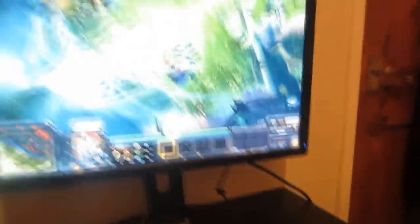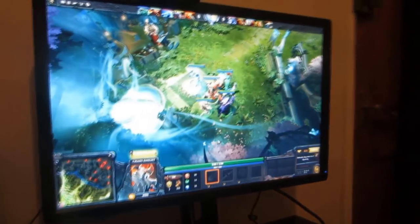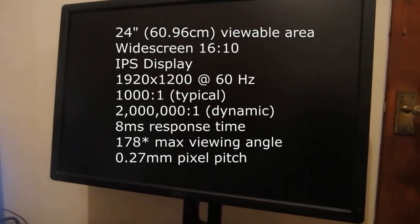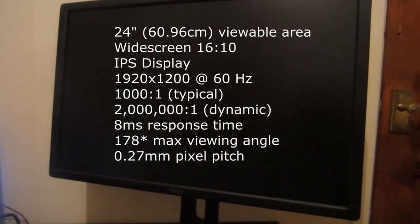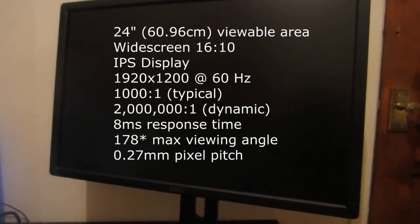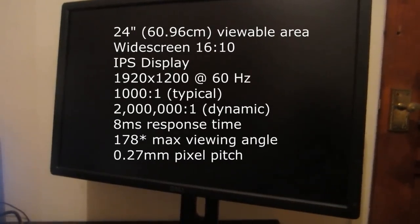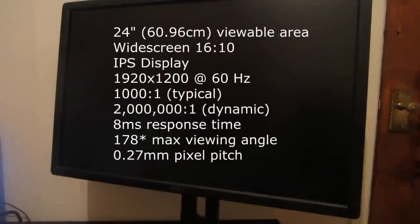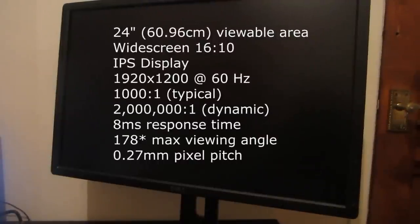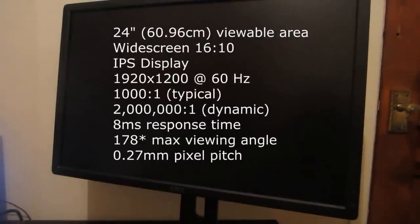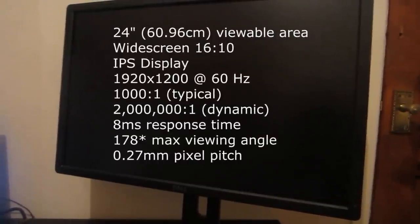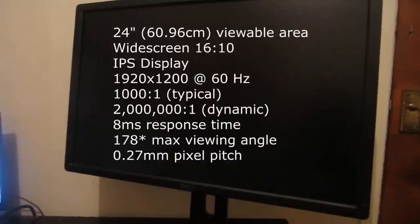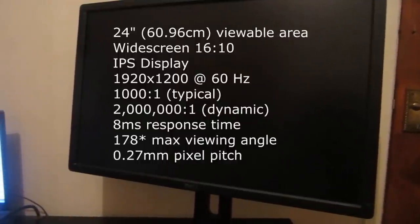Okay, let's talk tech. First of all, this is a 24-inch design with a 60.96 centimeter viewable area. The aspect ratio is 16 by 10 widescreen. This is obviously an IPS display.